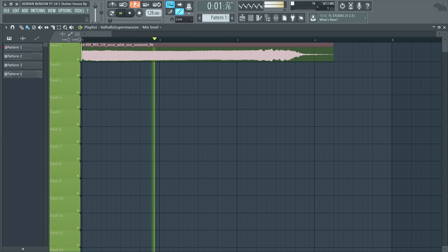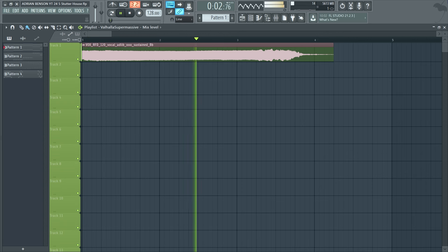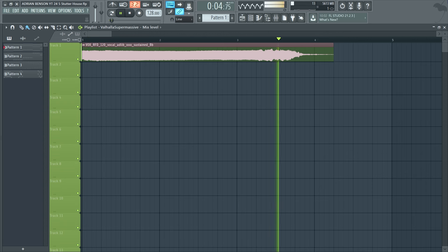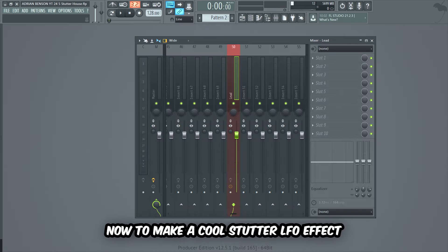Let's start by making a really cool stutter vocal lead. I just started with this long vocal sample that I found on Splice.